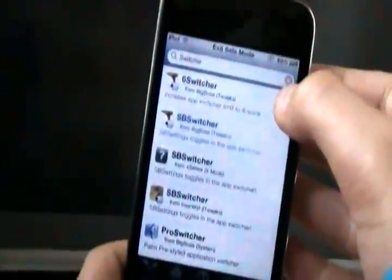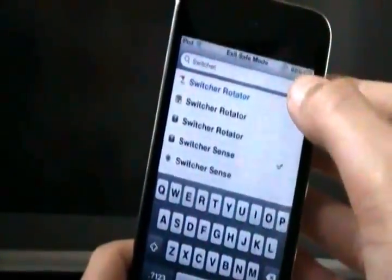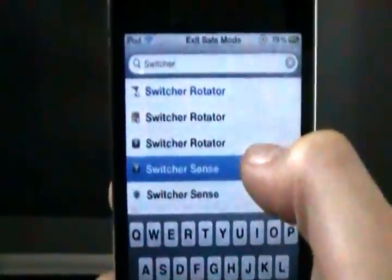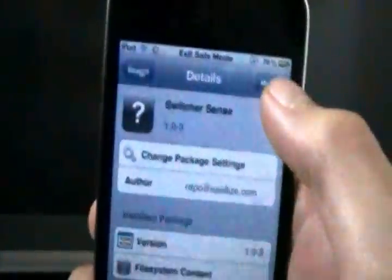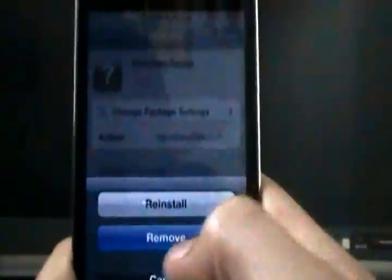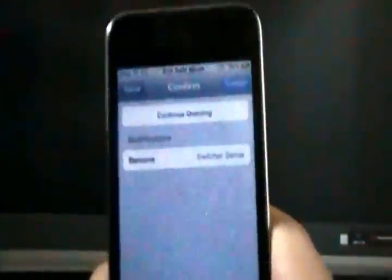But it caused me to go in safe mode, so basically just go to your most recent download, mine was SwitcherSense, just go to modify and remove it, hit confirm.